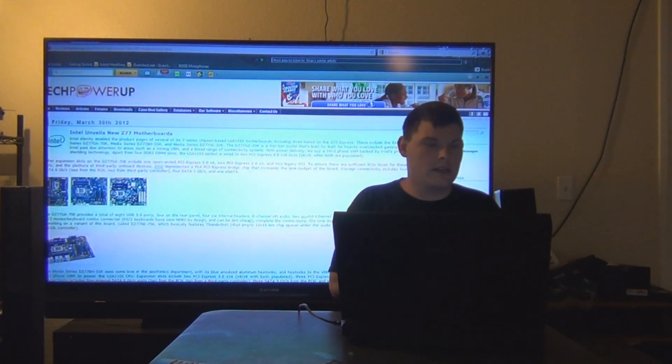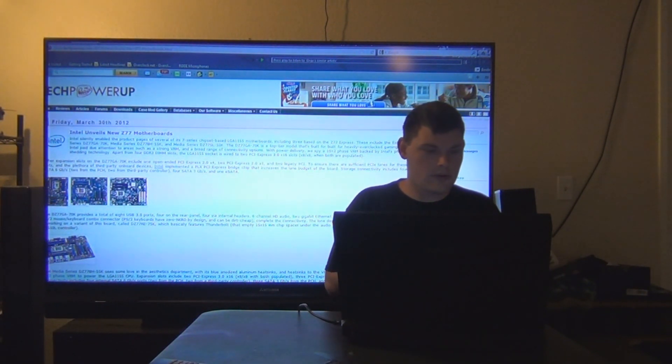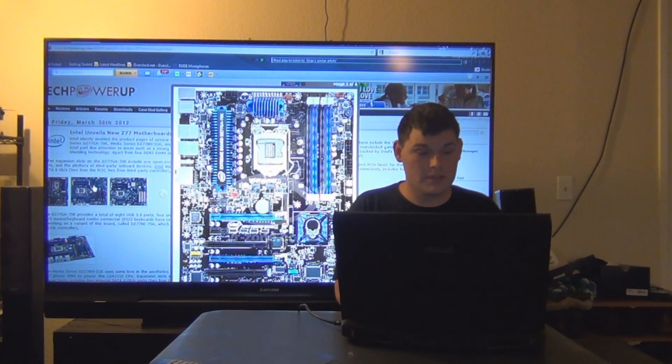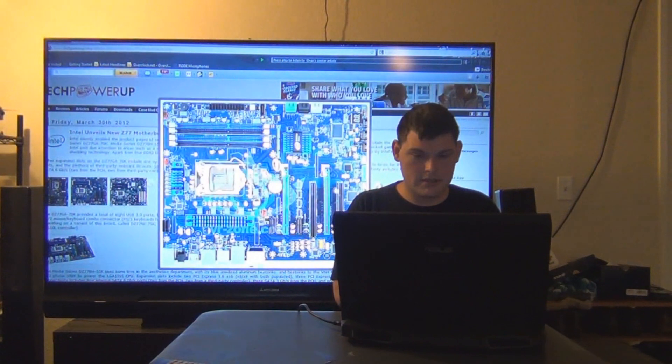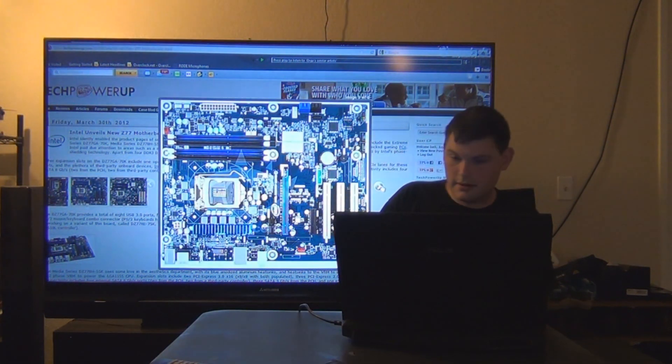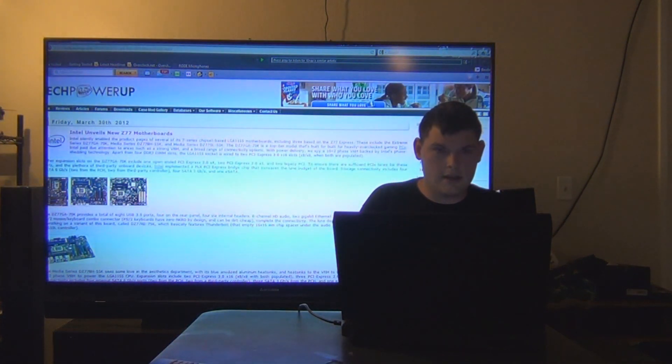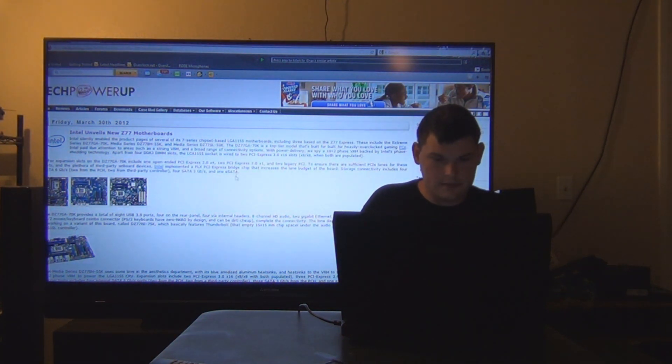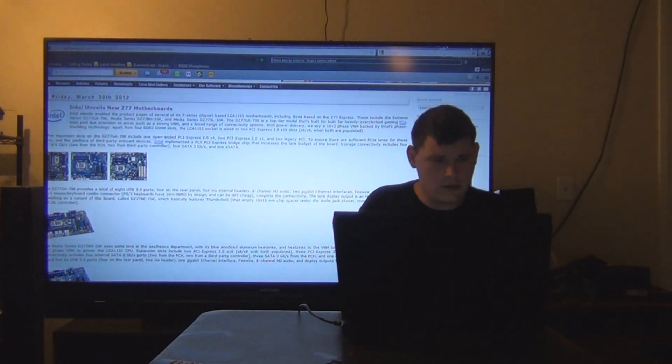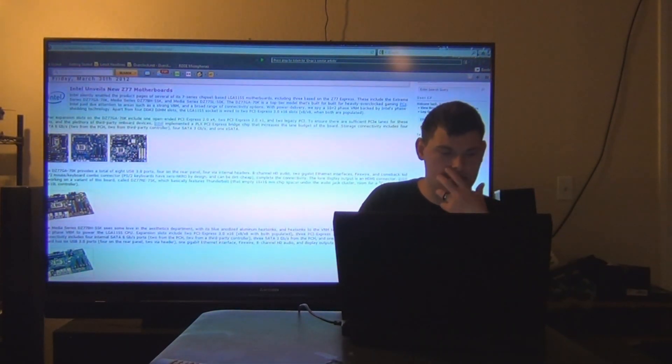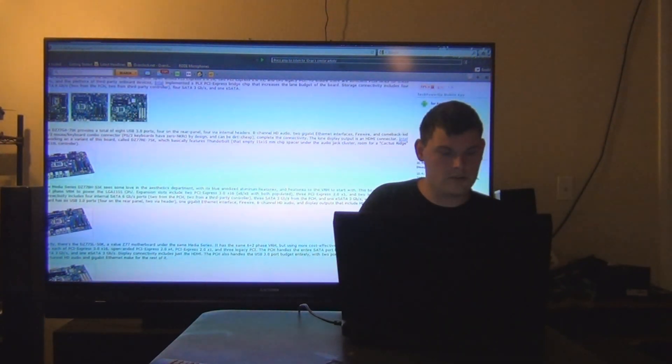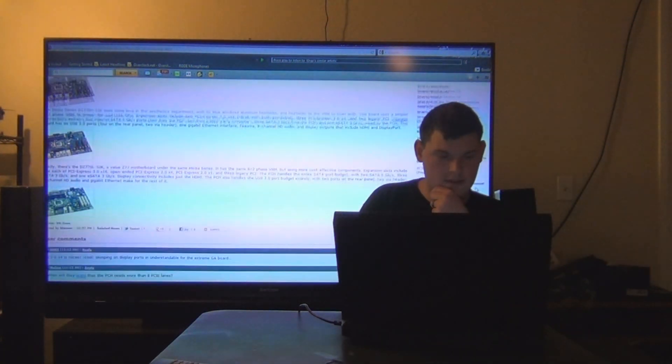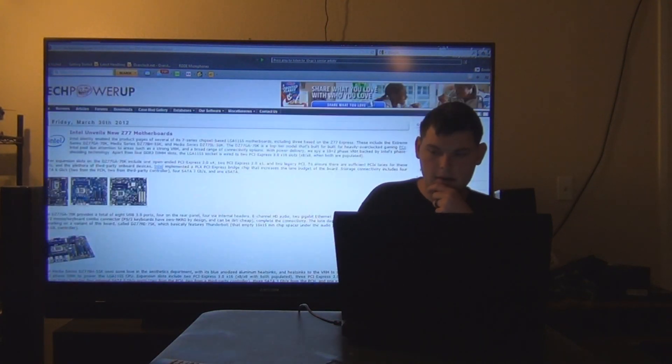Next up, Intel unveils new Z77 motherboards and here it is in all its glory. It has eight USB 3.0 ports, which is redonkulous. It has 2 PCI Express 2.0 and all that good stuff. It has PCIe 3.0 times 16 open ended PCI Express 2.0 times 4. So that's good. It does have 3.0.